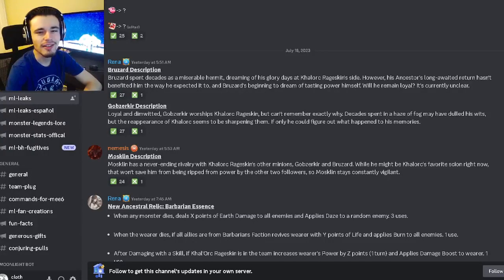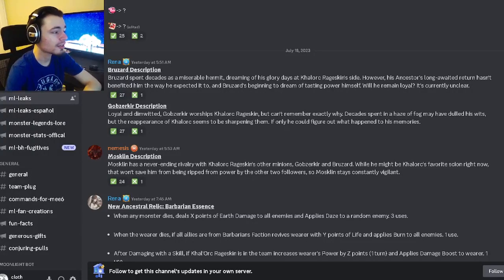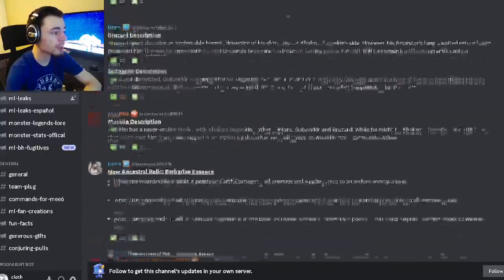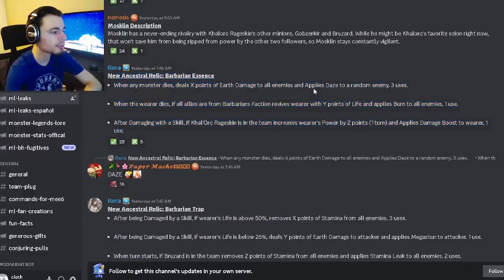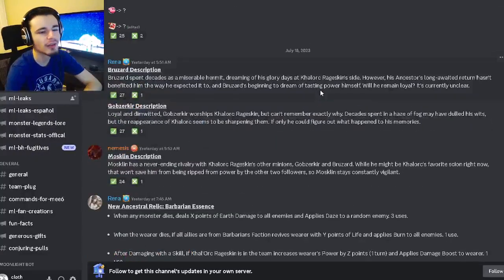Hey guys it's the solo class here. Today in Monster Legends we have a bunch of new monster leaks as well as some new relics and some new movesets so let's get right into it.